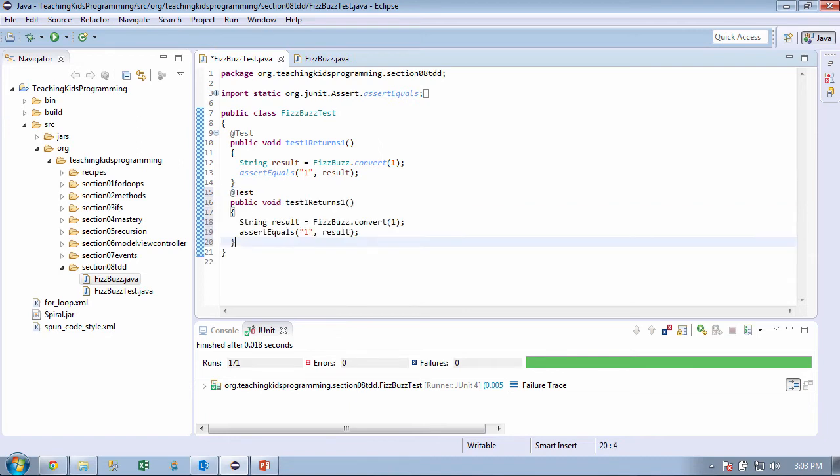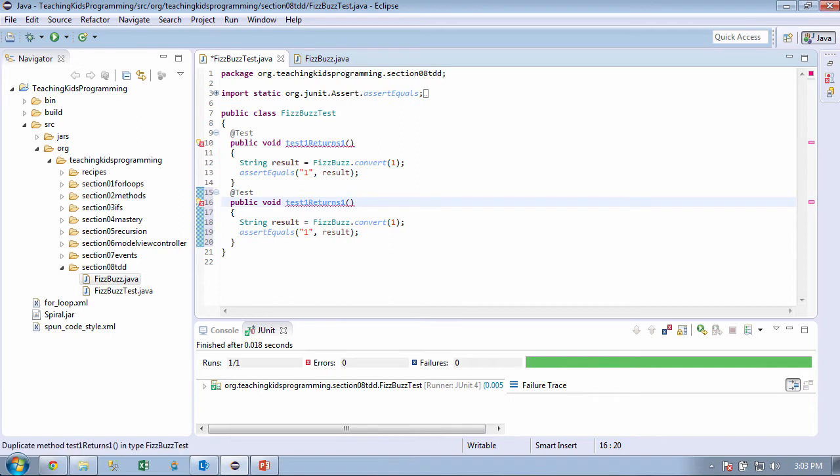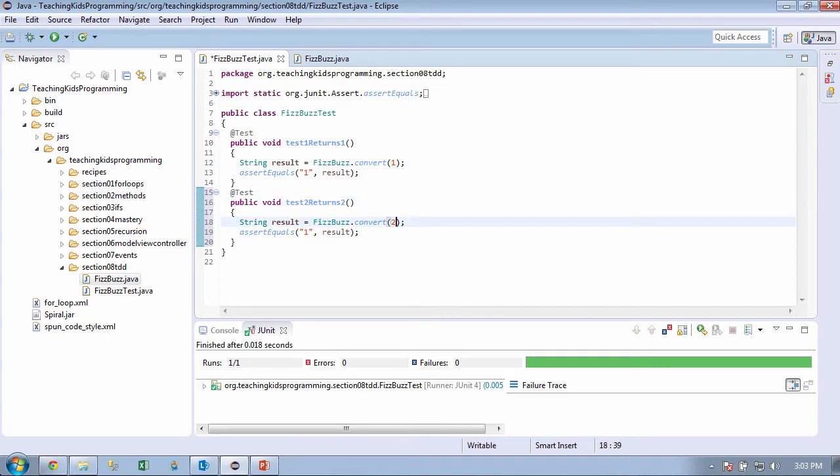And what should we be testing next? Well, the next number after 1 is 2. All right. So let's test 2. Okay. 2 returns 2. And we want to convert 2. So we need to change that, right? Right. Okay. And we're looking for 2. So we need to change that, right? Right. Yep. Okay.